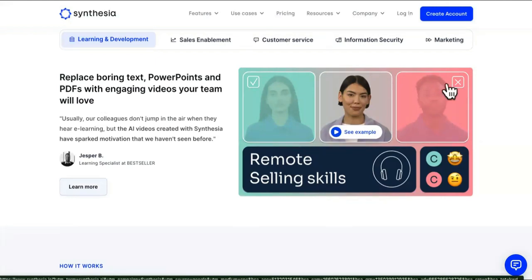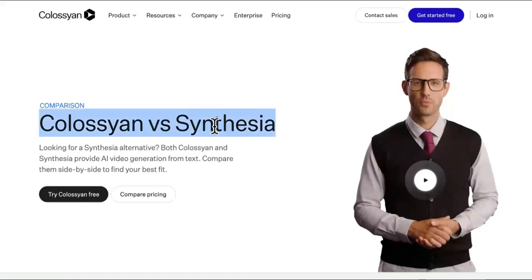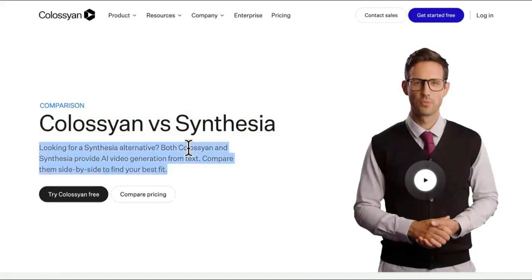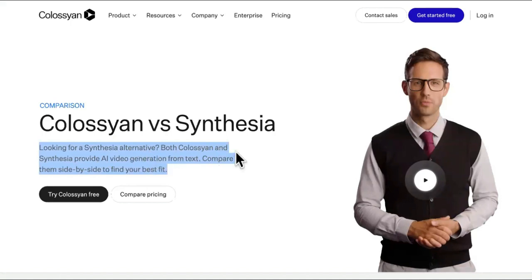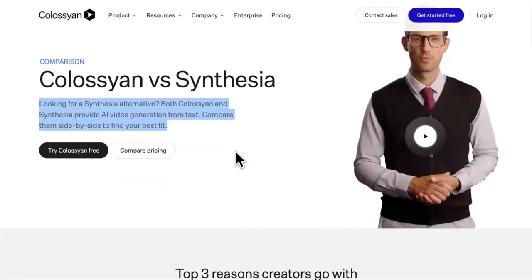Then we have a direct competitor, this one that I like how they're doing a brand jacking situation right here. It says Colossian versus Synthesia, looking for a Synthesia alternative. Both Colossian and Synthesia provide AI video generation from text.